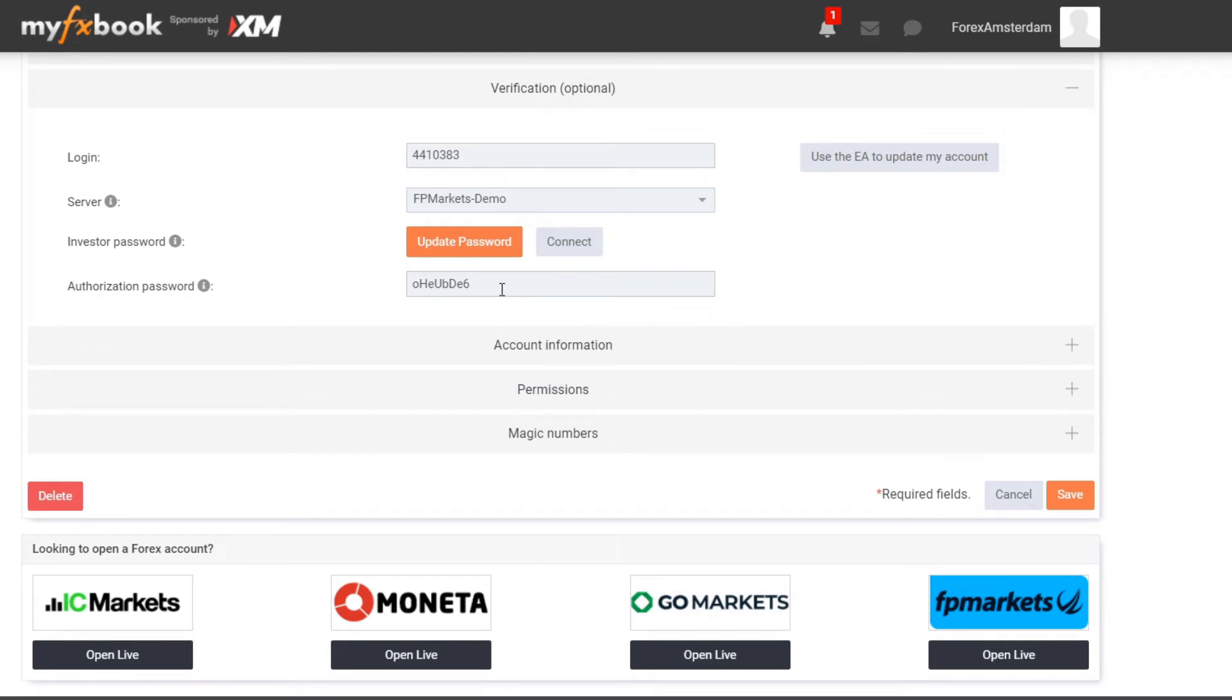We want to change this authorization password. Let me show you how to do that, what are the steps. First of all we need to download the MT4 app on our phone.